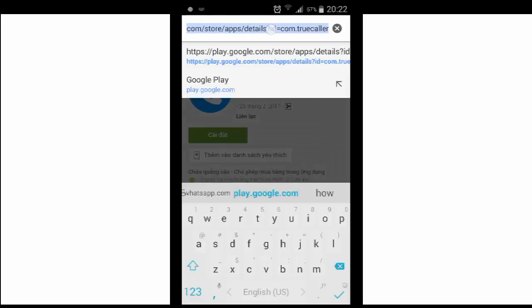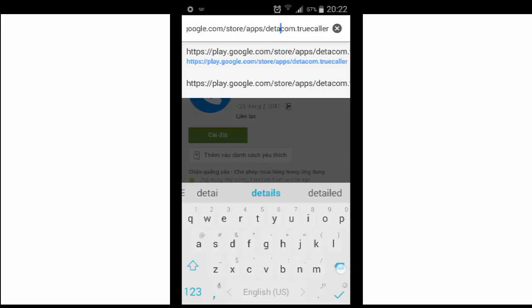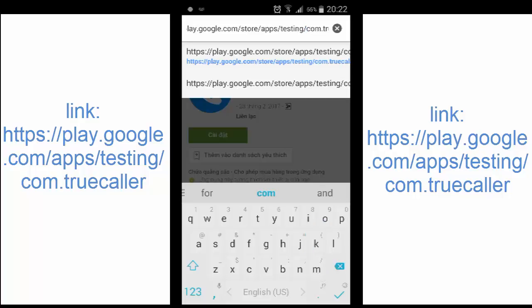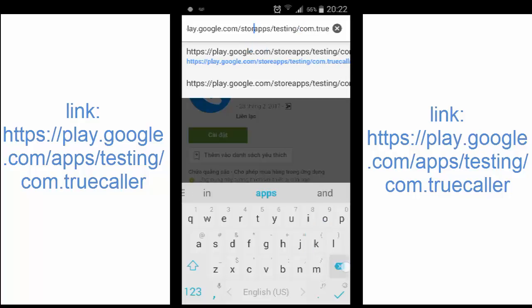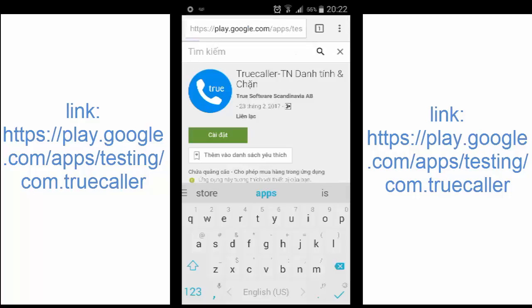Go and delete it from this equal detail question mark and put a testing in. Make sure you have a slash and then delete that store. So the full link will be play.google.com slash apps slash testing slash app ID which is here, com.truecaller. Open that app.